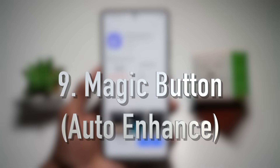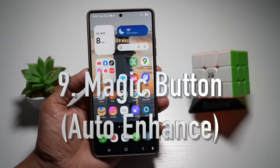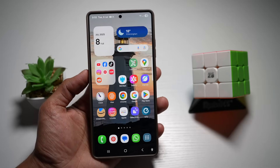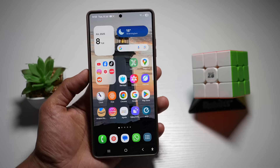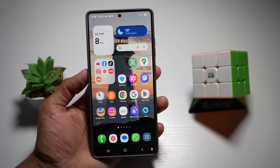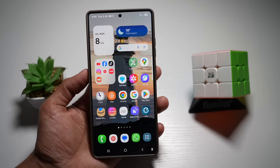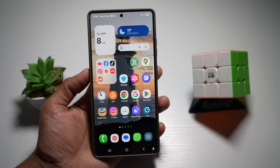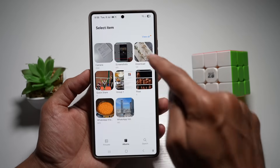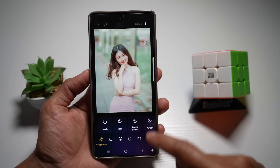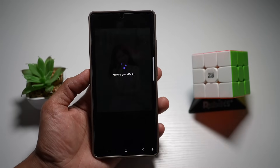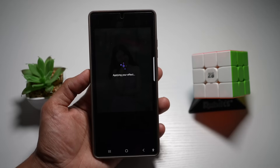Feature number nine is the Magic Button — the Auto Enhancer. With Galaxy Enhance X, the Magic Button is a one-tap fix for lighting, color, and clarity. Open Galaxy Enhance X, tap on 'Select a Picture or Video', select a picture, and in the Suggestion tab you'll see the Magic Button. Tap on it and this will now apply all the effects for you.